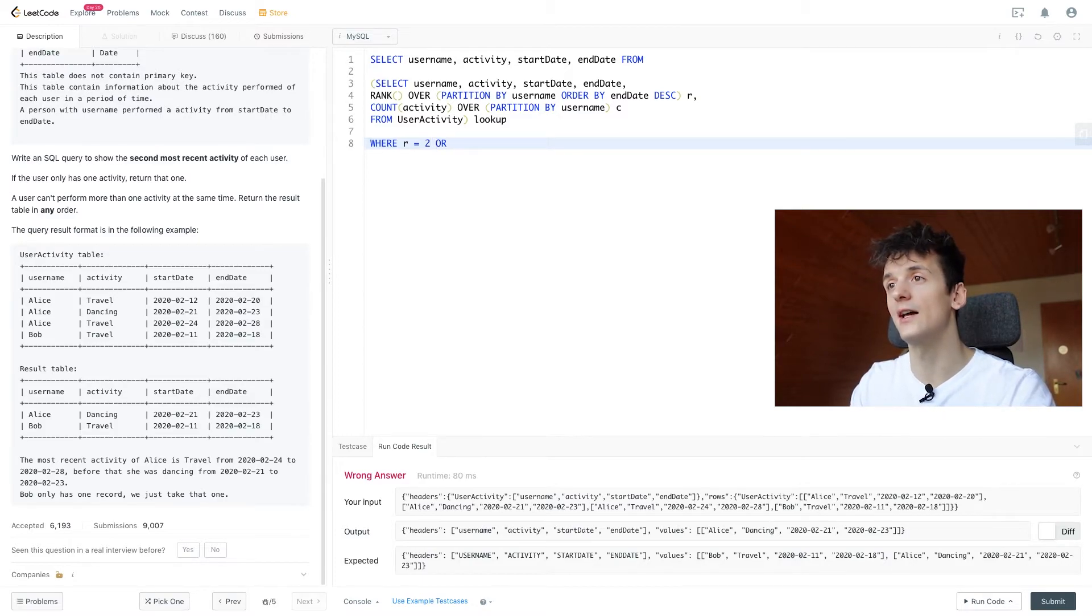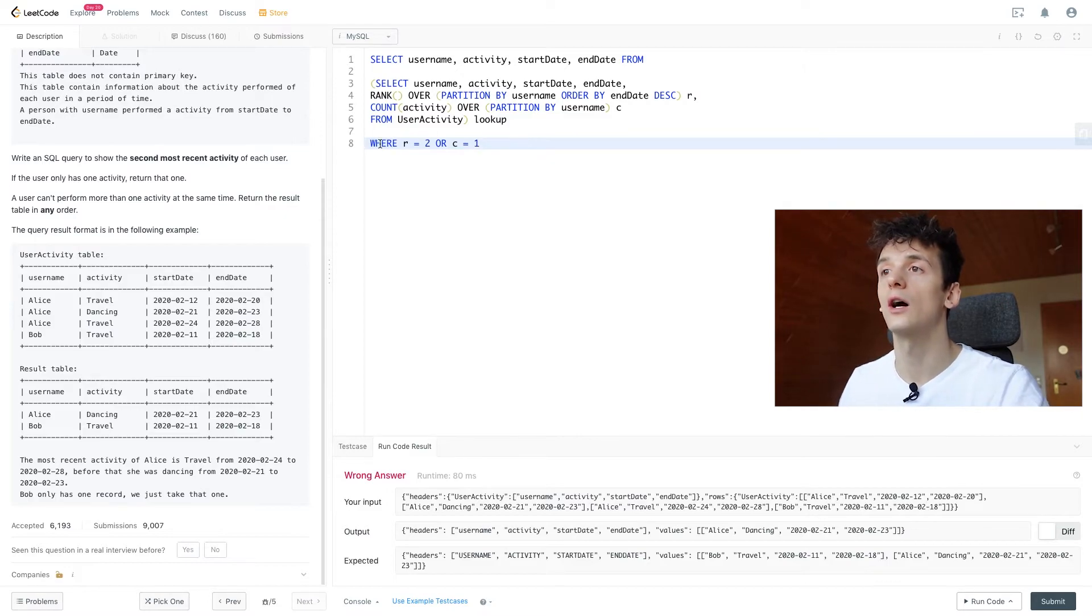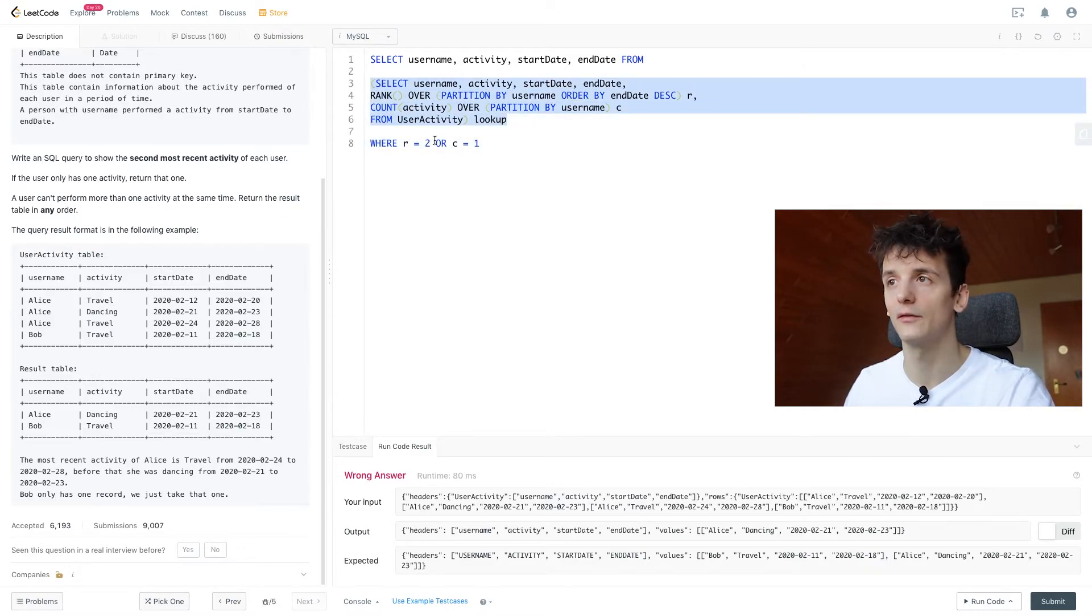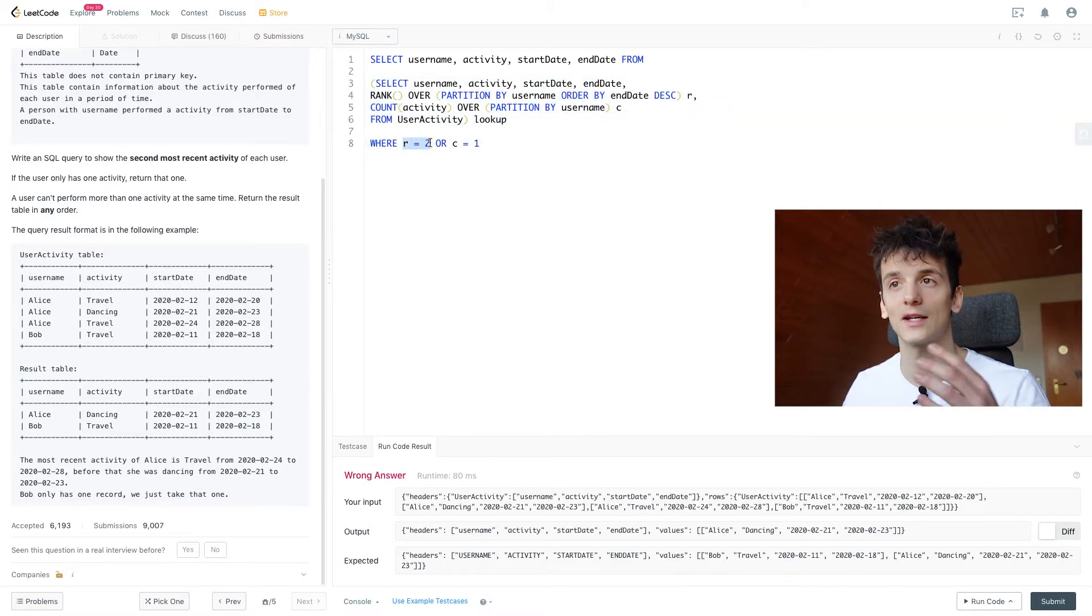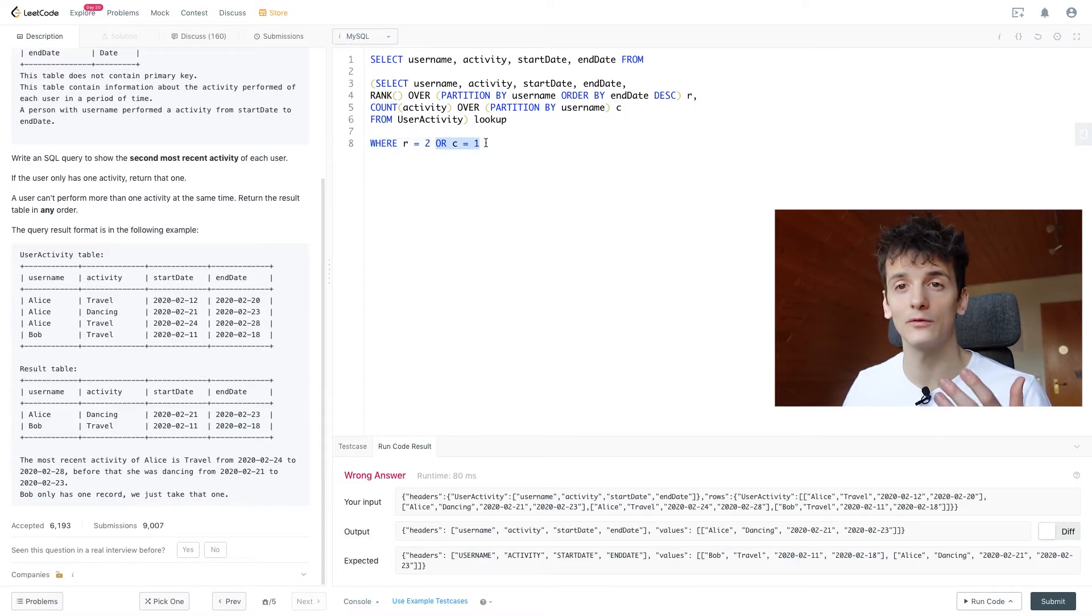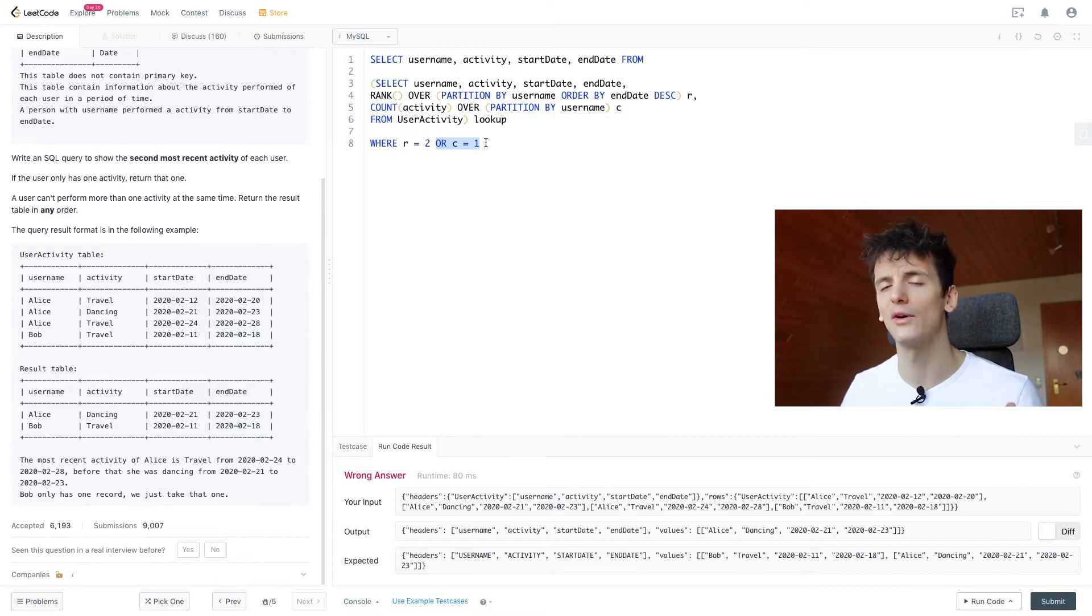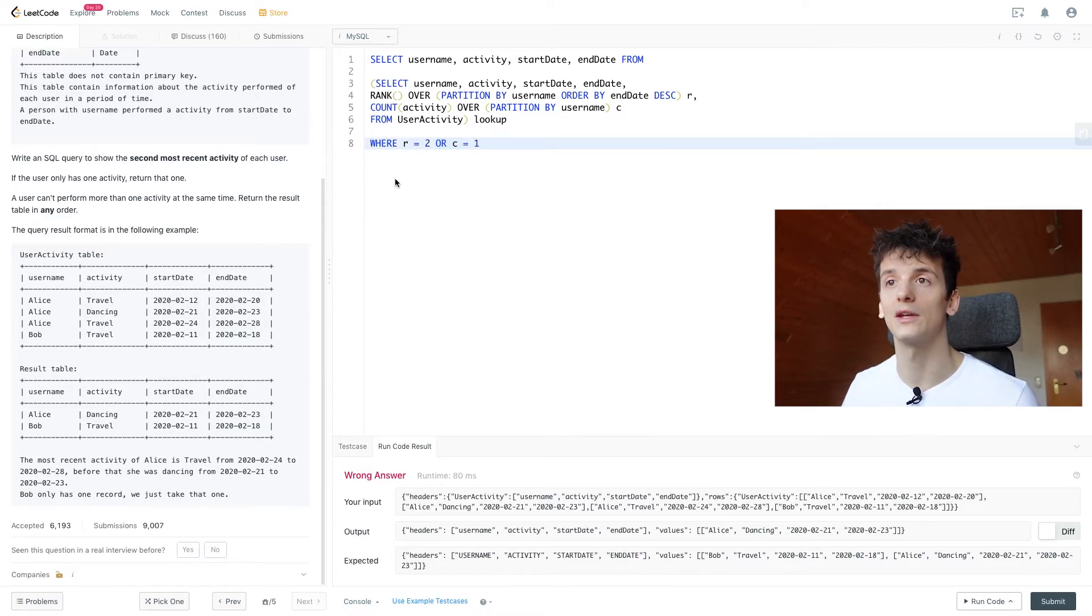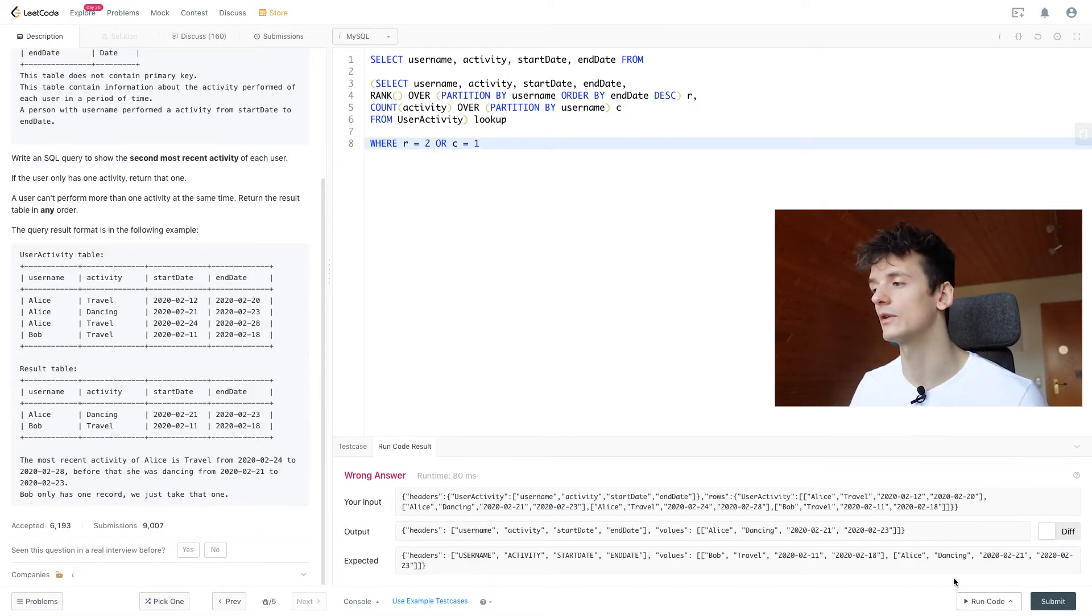So we're going to add to our where filter and say, we're going to output entries from this lookup table if the rank is 2, being the second most recent activity, or if the count for that username is one, if they only have one activity. So we were able to establish that and cover both options of being either the second most recent activity, or just having one activity.